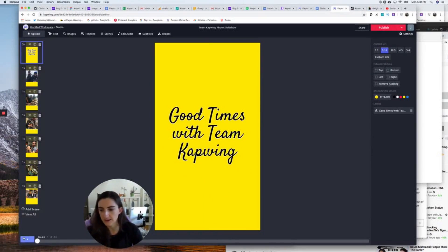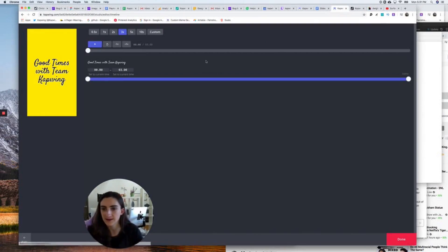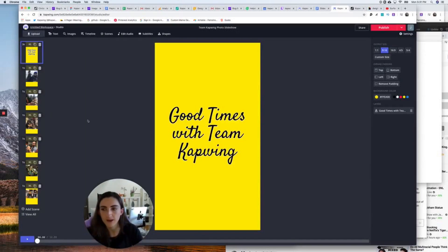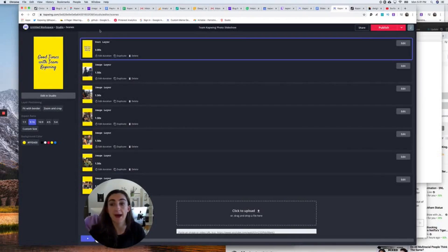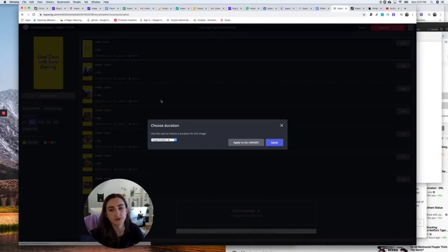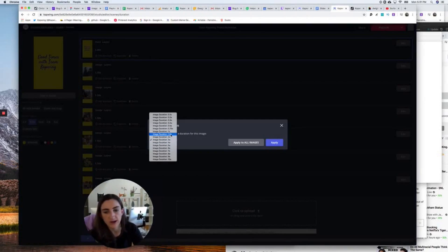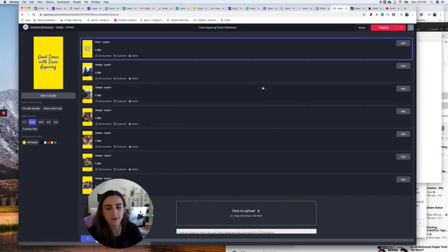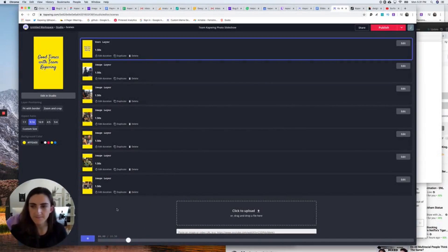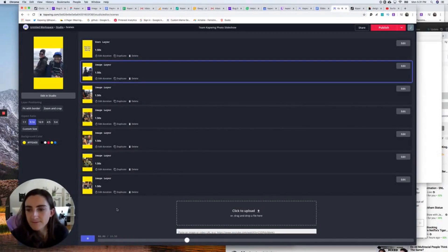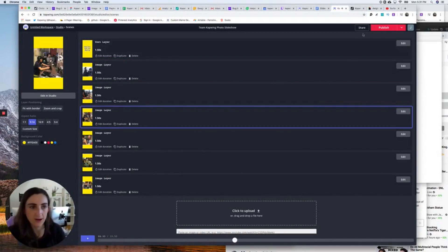There is my photo slideshow with a first scene that is a text scene. I just want to change this very first scene to be one second — to do that, I can go back into the Scenes mode and click Edit Duration, then change it to a second and a half like the others and apply. Now let's watch it all the way through one more time — it looks great, and I'm going to click Publish.